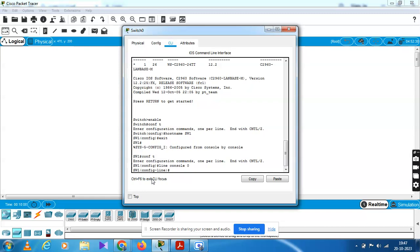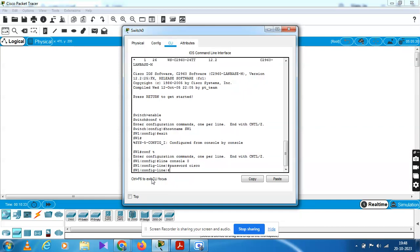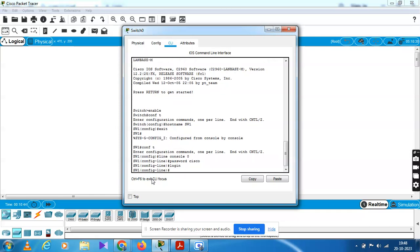Type the password as Cisco. You have to give login and exit. Select the direction, set console password to Cisco, and then type login, then exit.